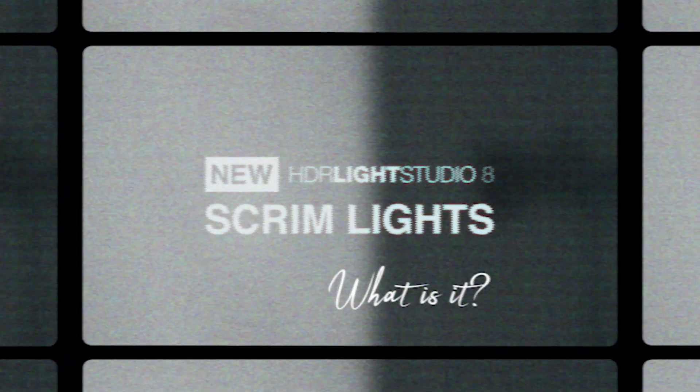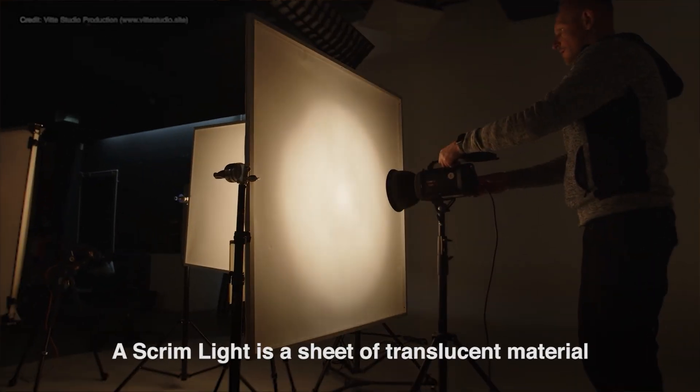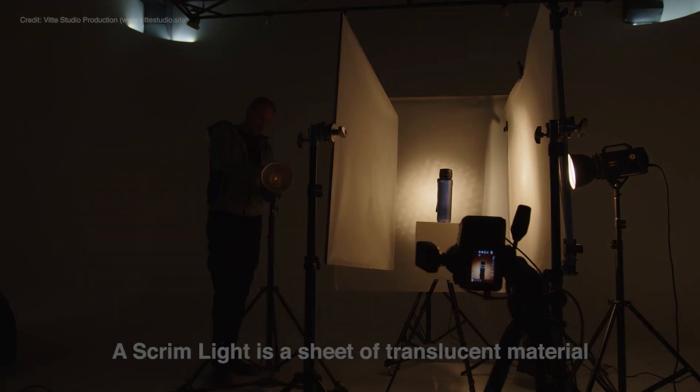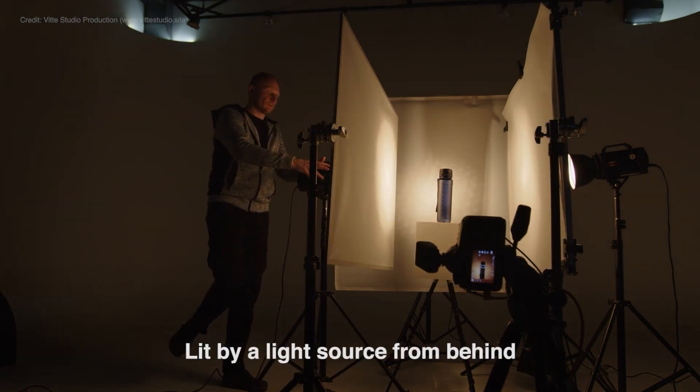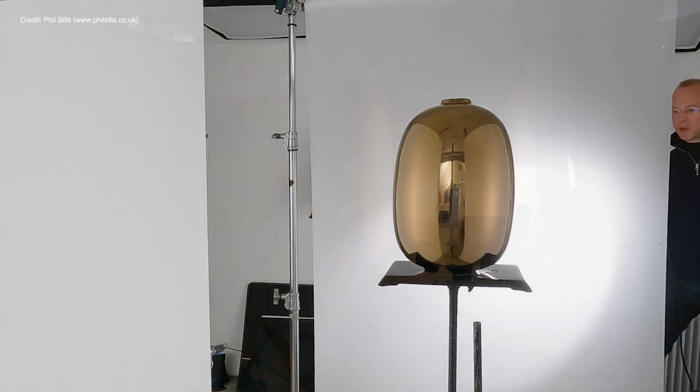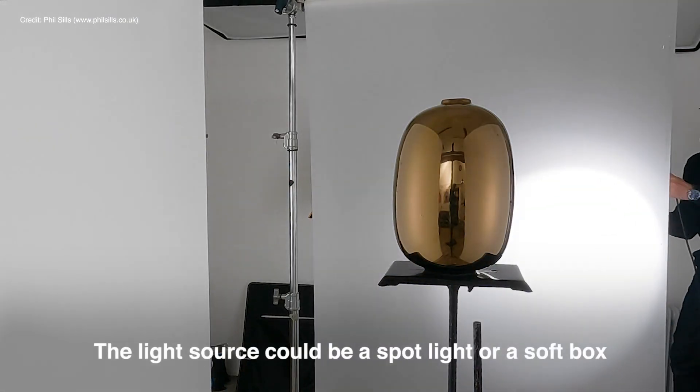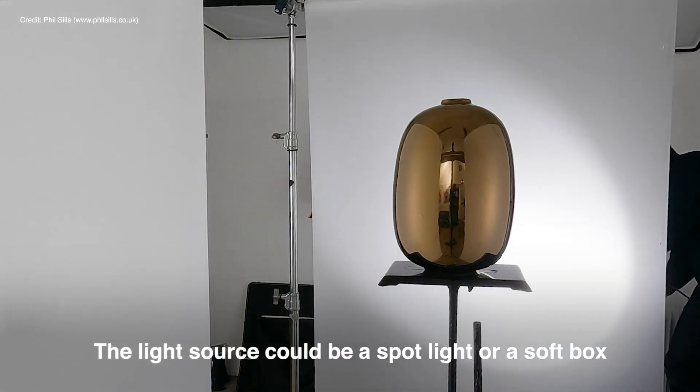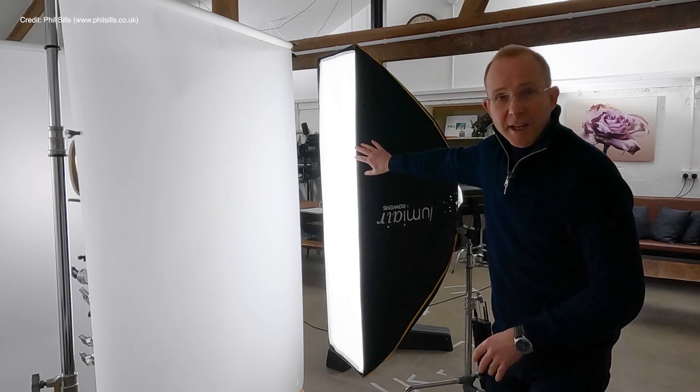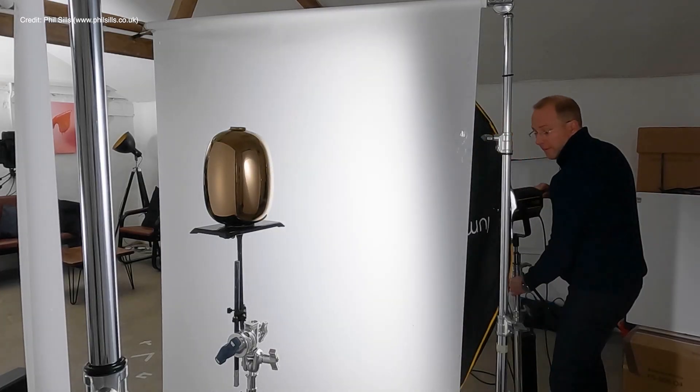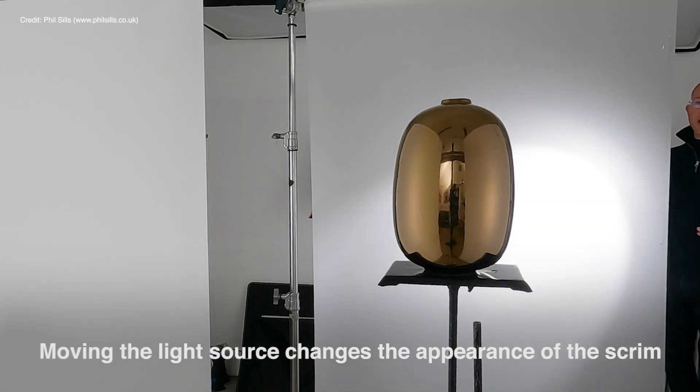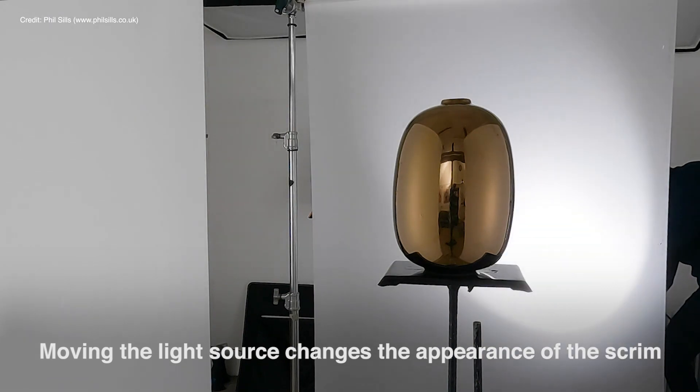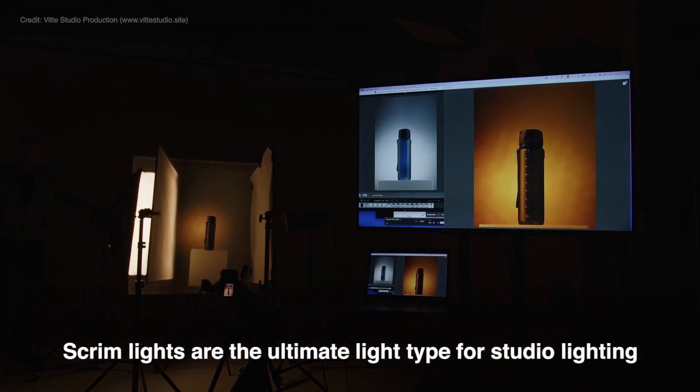What is a scrim light? A scrim light is a sheet of translucent material called a scrim, lit by a light source from behind. The light source could be a spotlight or a softbox. Moving the light source changes the appearance of the scrim.